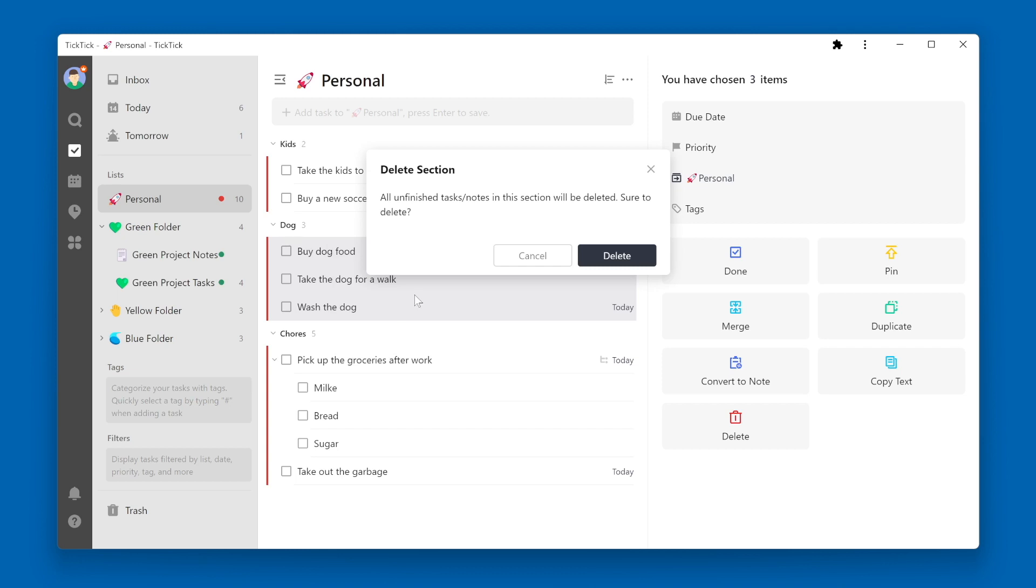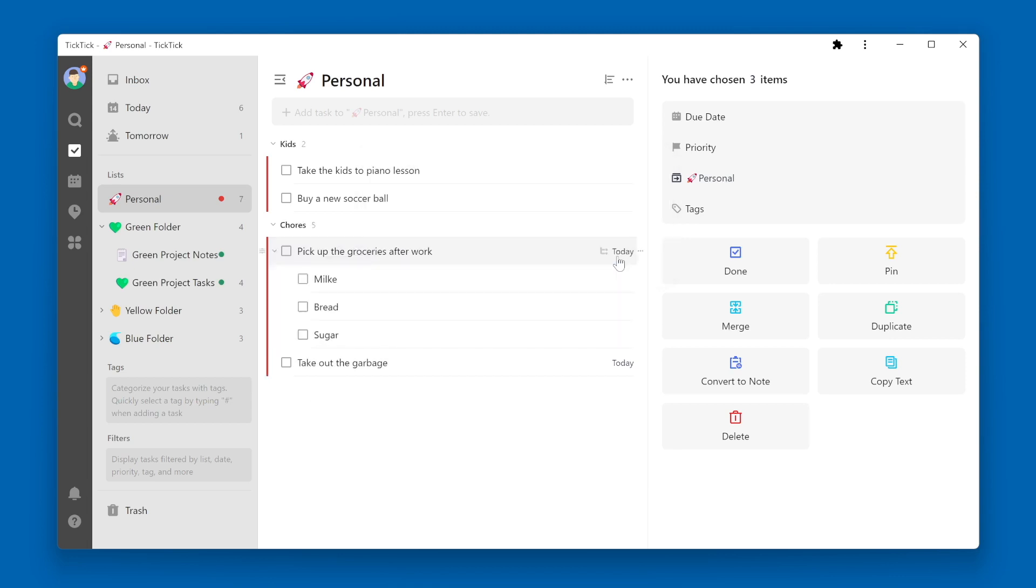You'll be prompted with a pop-up that says all unfinished tasks or notes in this section will be deleted. Are you sure you want to delete it? So just know that if you delete a section, all the tasks under that section will also be deleted.